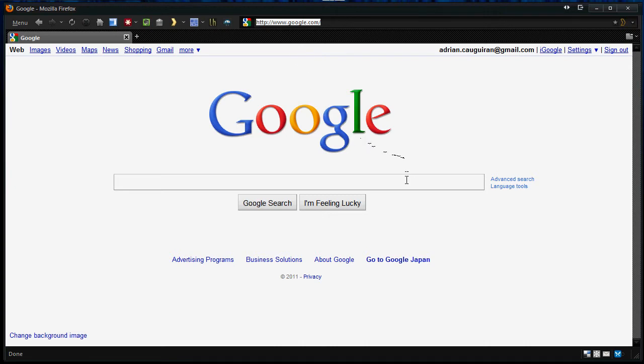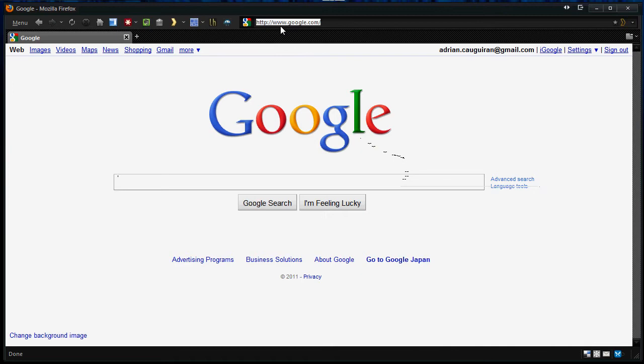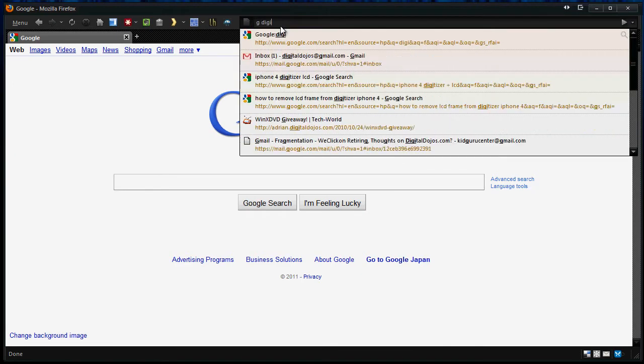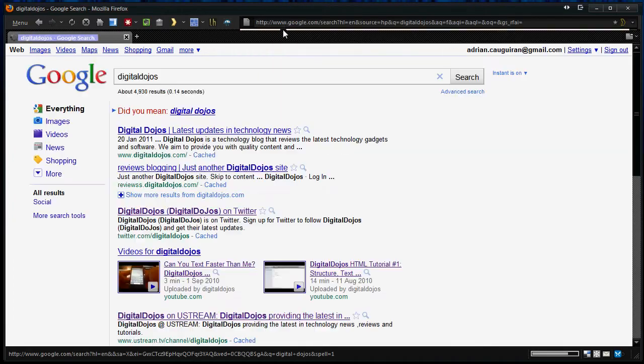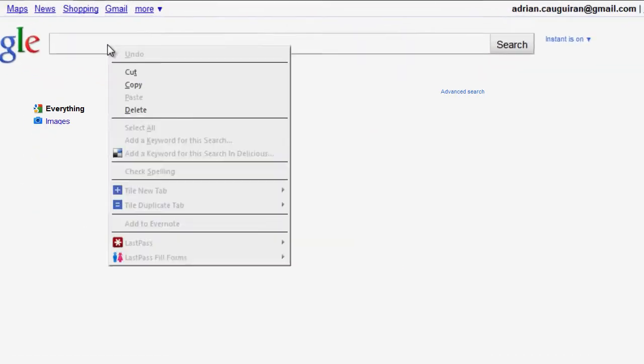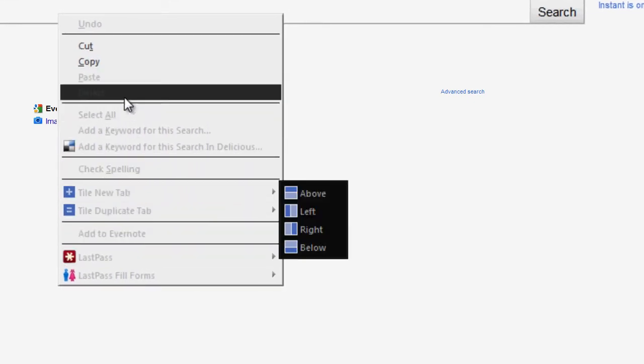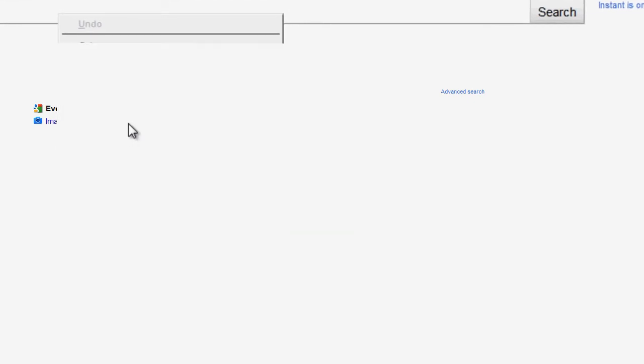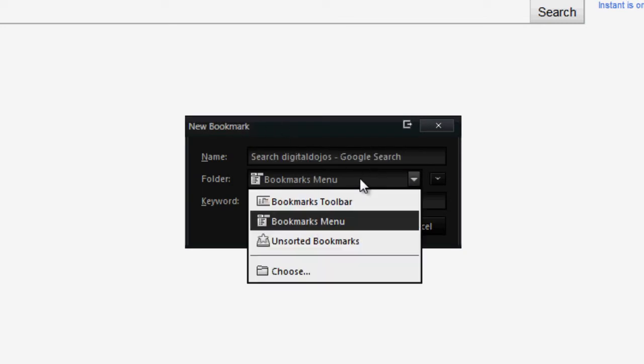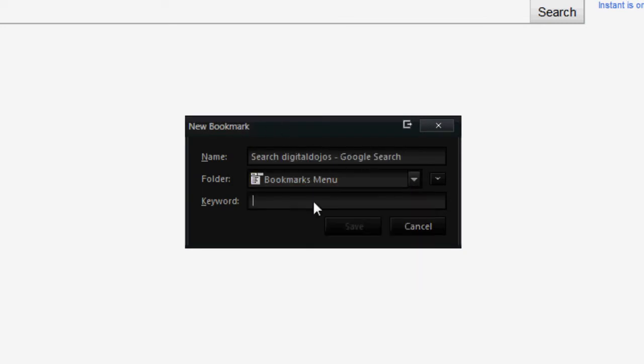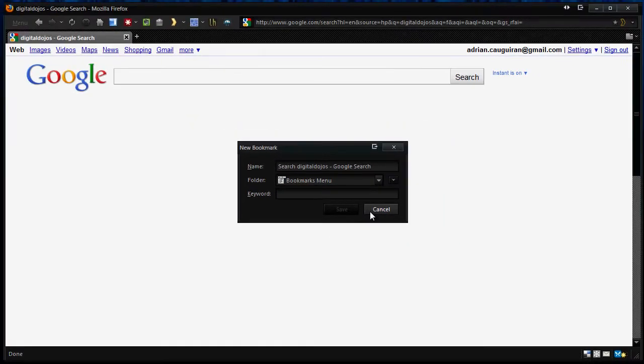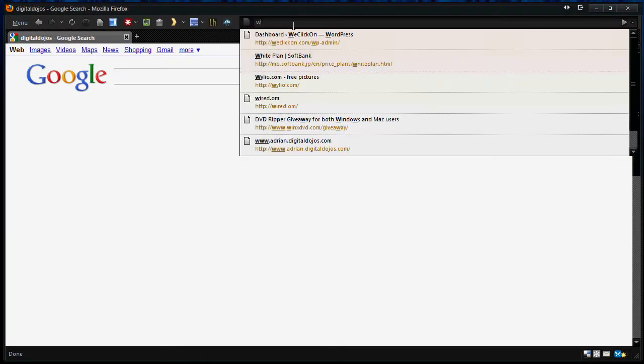and say digital dojos for example, it'll automatically do a Google search for digital dojos. Now what I have to do here is right click here and go into this option that says add keyword for the search. This menu pops up and it'll add a bookmark, but you don't actually have to use a bookmark here. You can use a keyword. I use the letter G for Google. You can use a one-letter keyword which will signify how to search. So for example, let's say go to wikipedia.com.